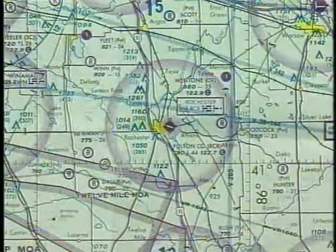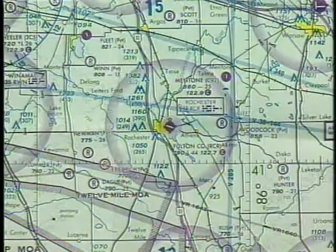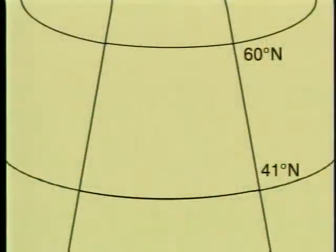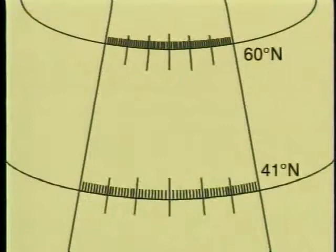Make sure you don't measure distances using minutes of longitude, because those distances will vary depending upon their position with respect to the poles.